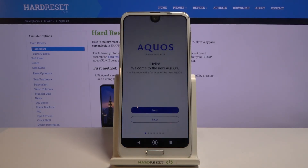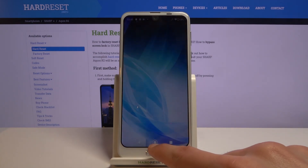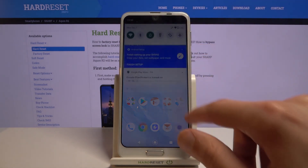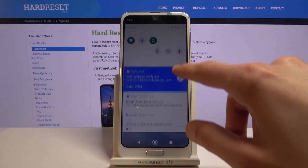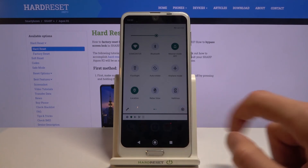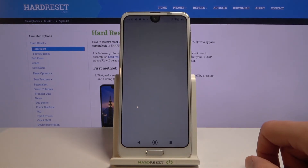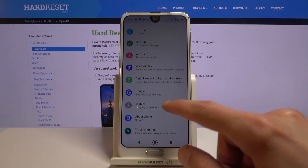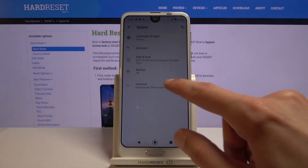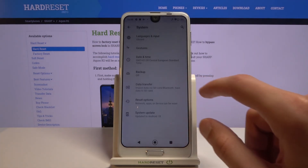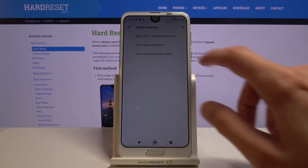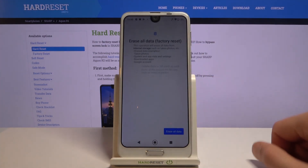We are now on the home screen. Once it loads, go to Settings by pulling down the notification panel, extending it, tapping the gear icon. From here, scroll all the way down to System.